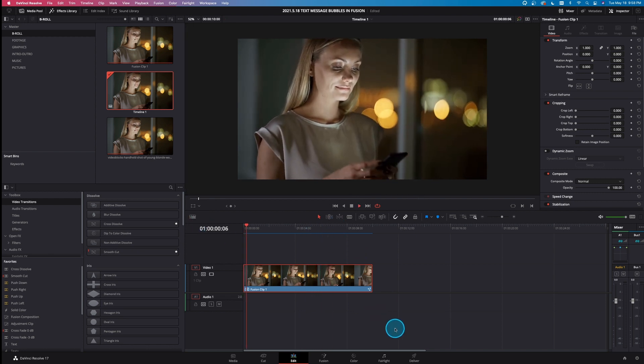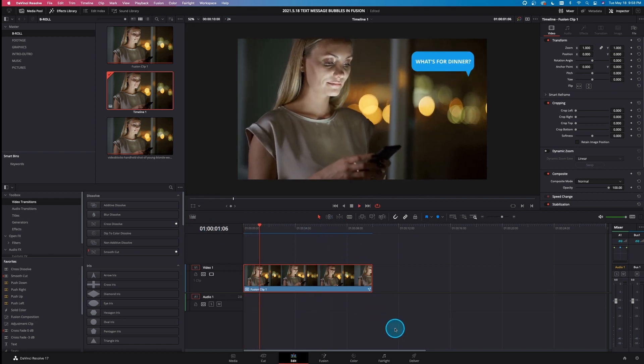And there you have it — very simple and very easy. That wraps it up for this video on how to create text message bubbles inside DaVinci Resolve Fusion. If you feel like you learned something today or found this video helpful, make sure you smash that like and subscribe button. I'm Jason for Vasa Productions — we'll see you next time.